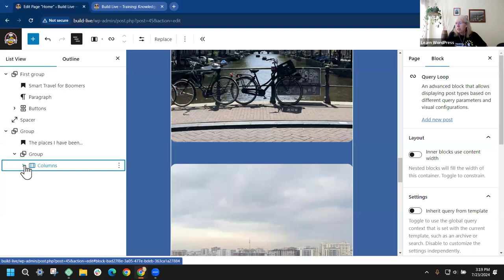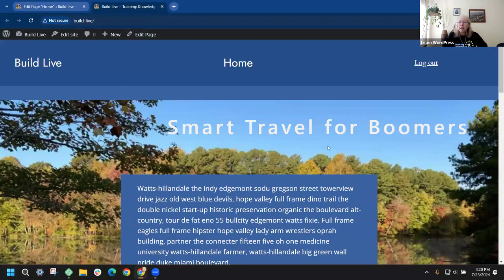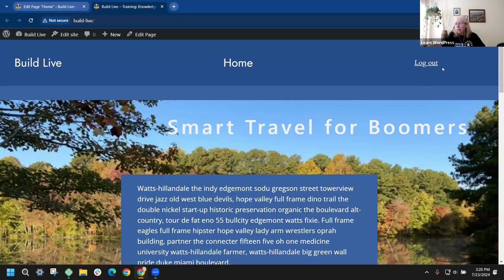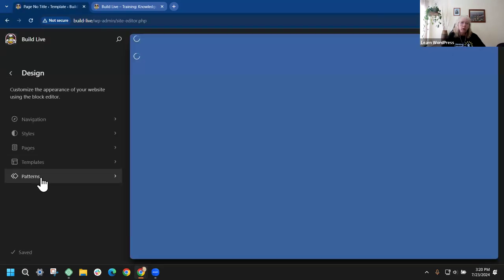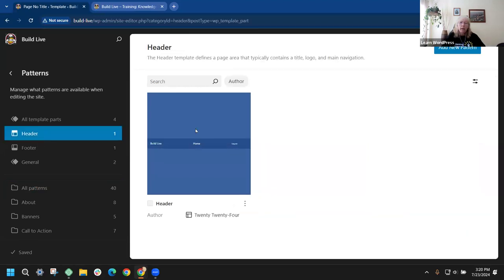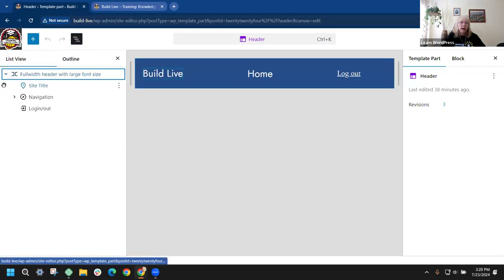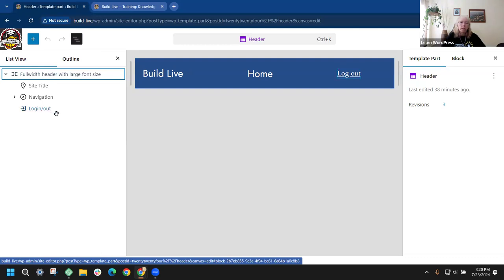The next question is from Jean about adding a login. She wanted to stylize it — where would she put the CSS? I'm using a login block and putting the link in the header. I'll go to Appearance and the Editor, then to Patterns and the Header. We have the navigation, and I've added the login/logout block.